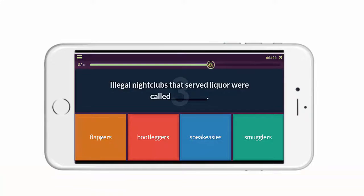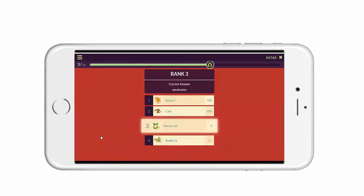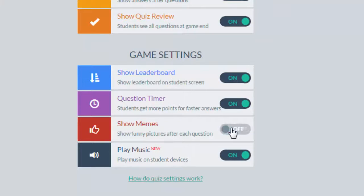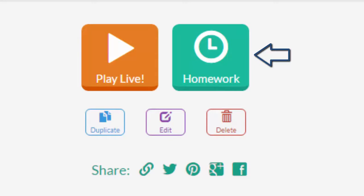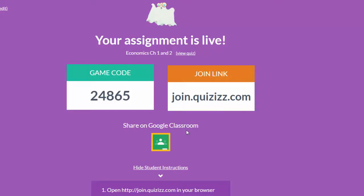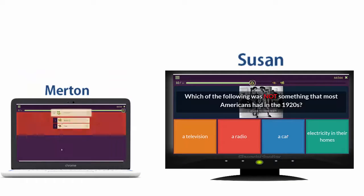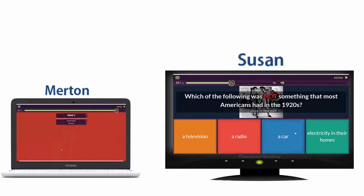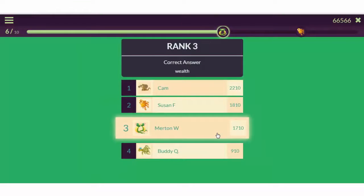You'll notice that after each question, an internet meme pops up — pretty fun! You can customize these, but there is an option to turn them off entirely. The second way to assign a quiz is as homework. When you select this mode, you're prompted to pick an expiration date for the quiz. To join your quiz's homework, students need to go to join.quizzes.com and use the access code. Even though they may be taking the quiz minutes, hours, or even days apart, they're still competing against each other.